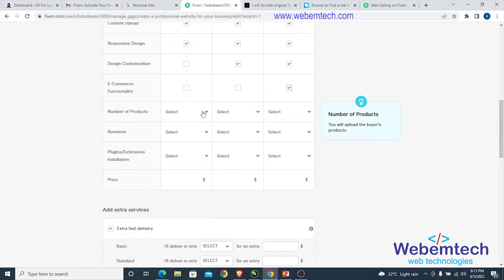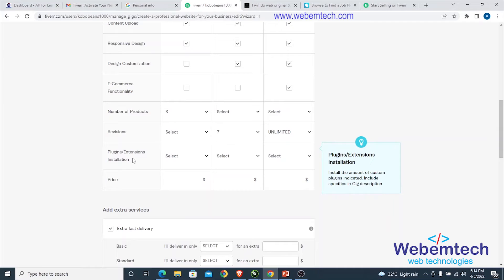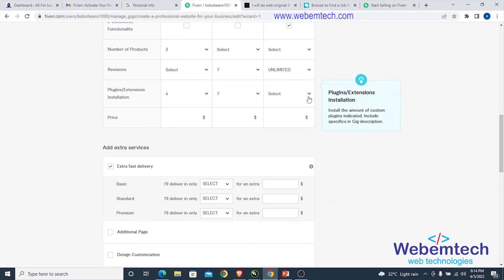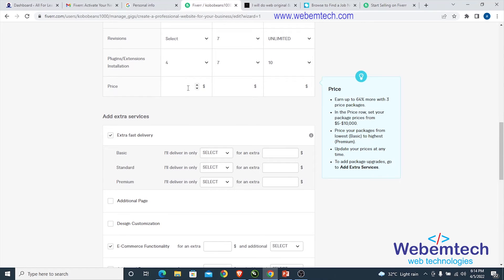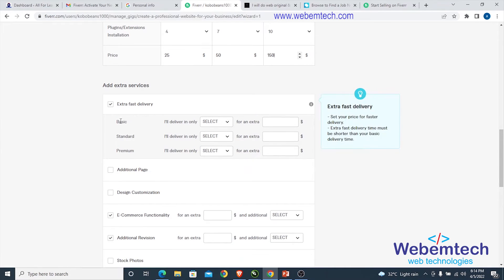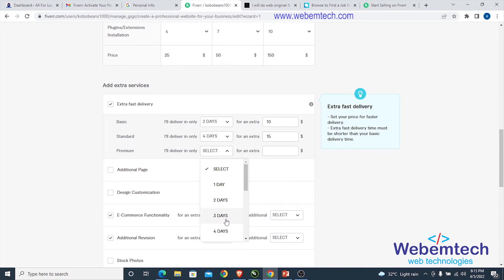For e-commerce functionality, add number of products — for example 3 for Basic, 7 for Standard, and unlimited for Premium. Under plugins or extensions installation, set 7 plugins for Basic, and 10 for Standard. For pricing, set Basic at $25, Standard at $50, and Premium at $150. Delivery times: 2 days for Basic, 4 days for Standard, and 4 days for Premium with extra service charges.